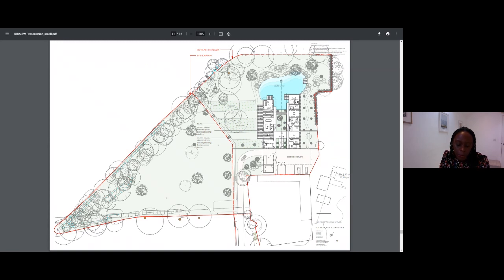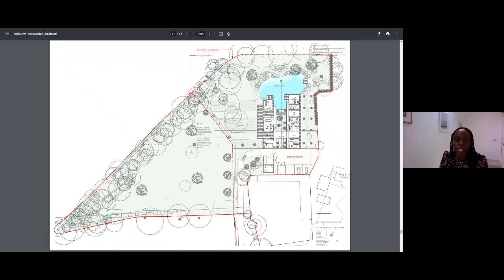I'll finish the presentation on the visual for this project, so you will get a sense of how integral the landscape design was to the scheme.